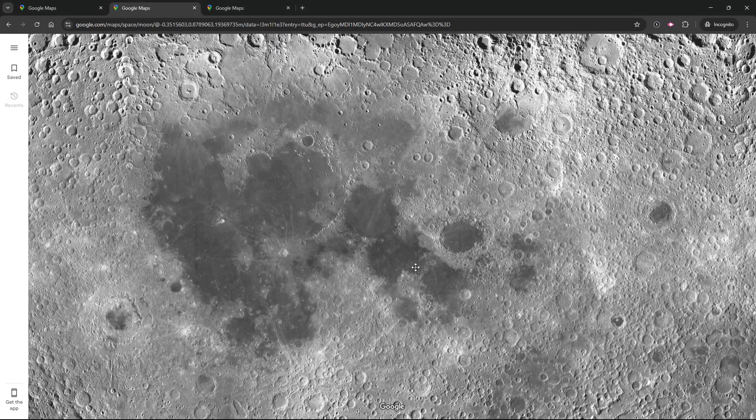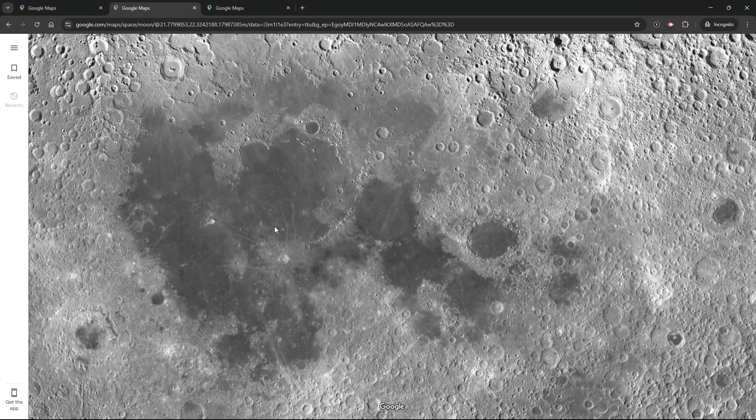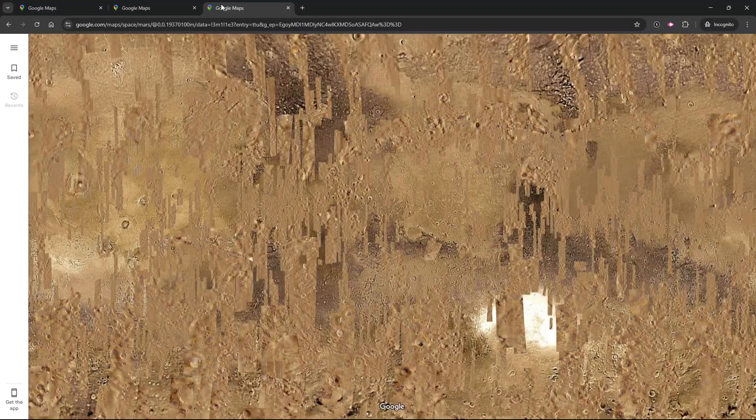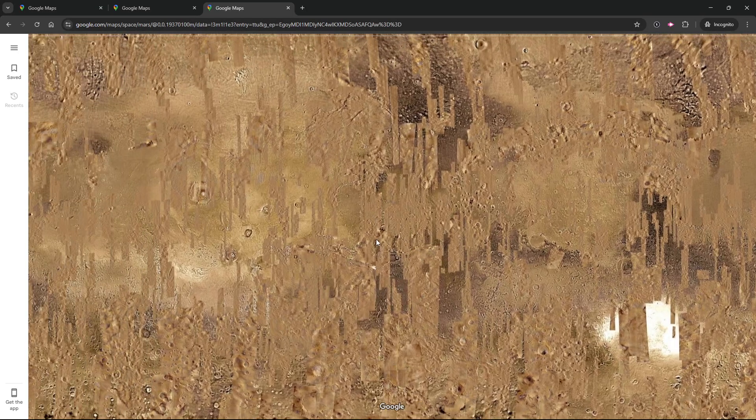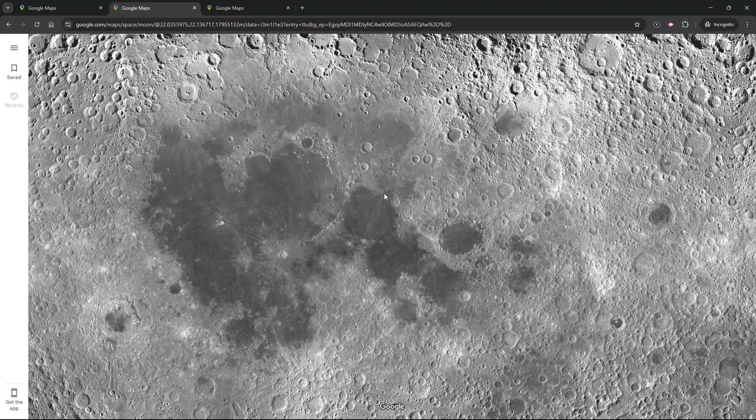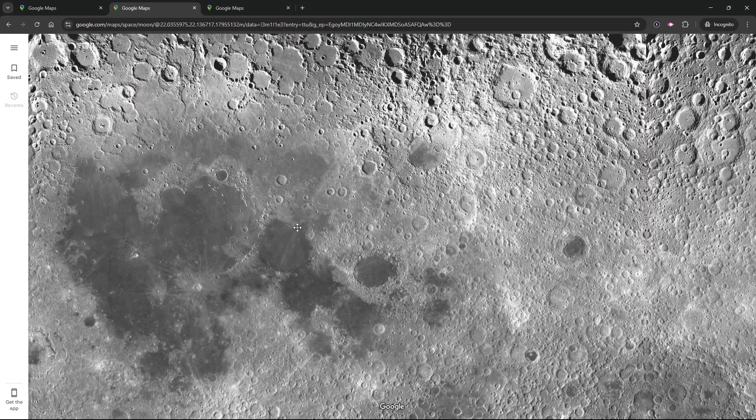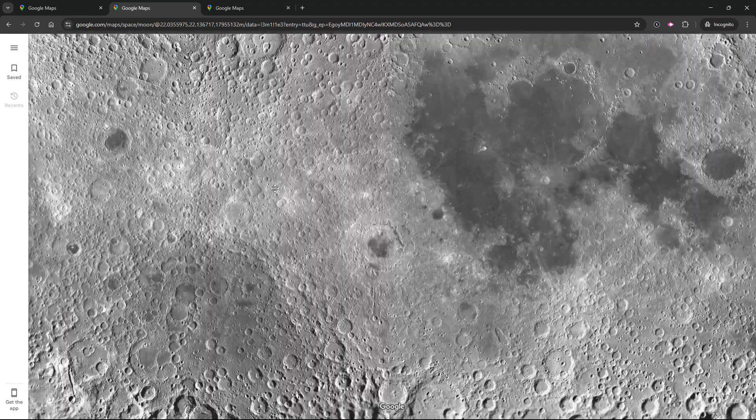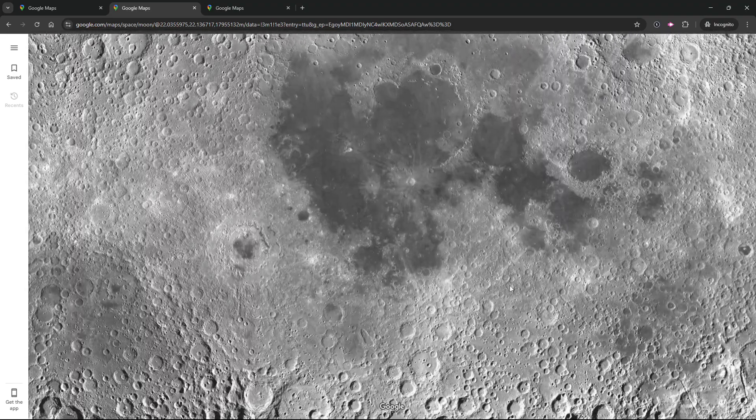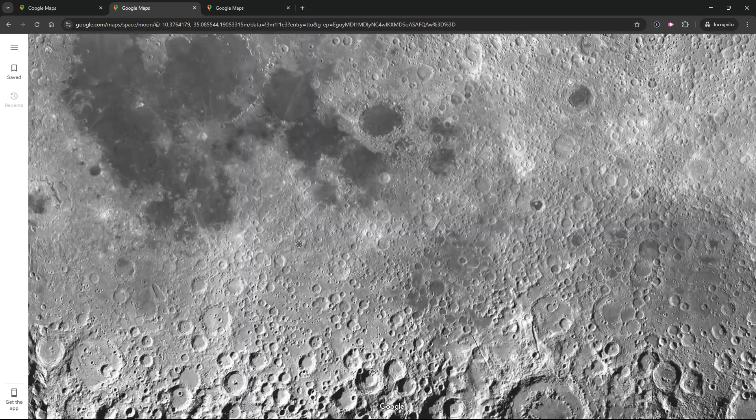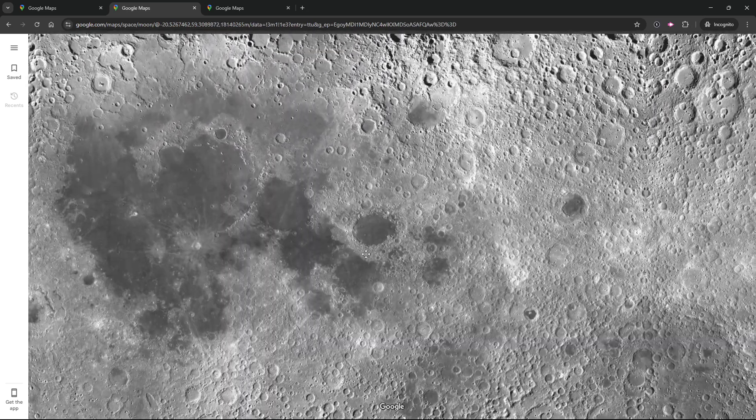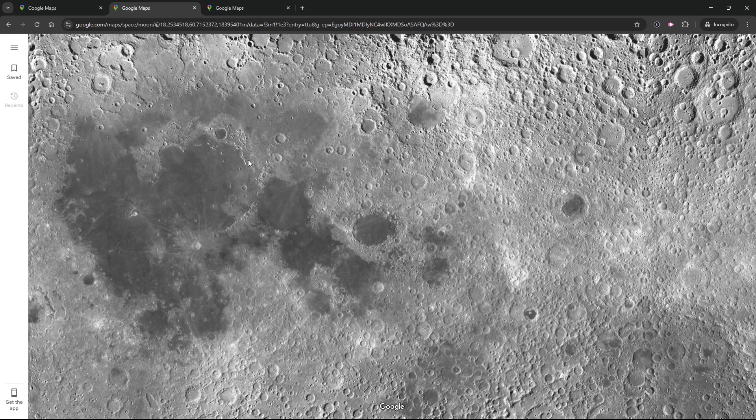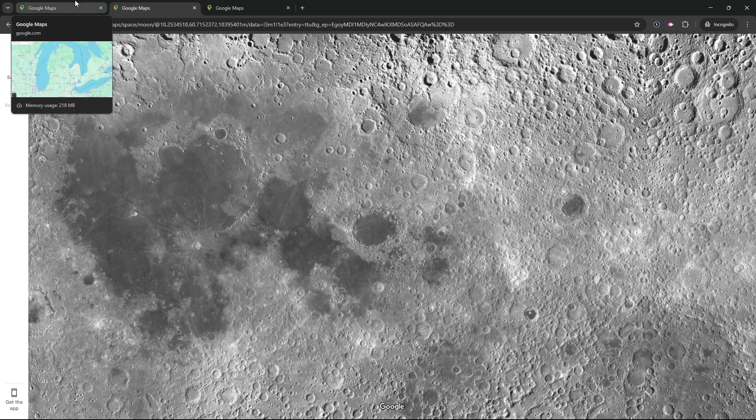I've heard from some students that they're having trouble getting Google Moon or Google Mars to appear the same way it does in my videos. For these students, it looks totally flat, like they can't see the sphere of the moon at all. I'd like to show you how to fix that problem by changing your Google Maps settings.